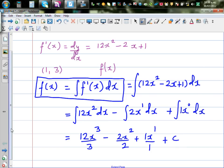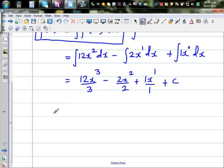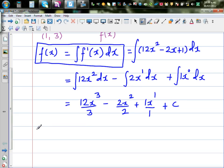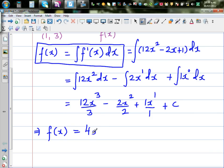Simplifying: 12x cubed divided by 3 is 4x cubed. The 2 in the numerator and denominator of 2x squared over 2 cancel. So f(x) equals 4x cubed minus x squared plus x plus c.